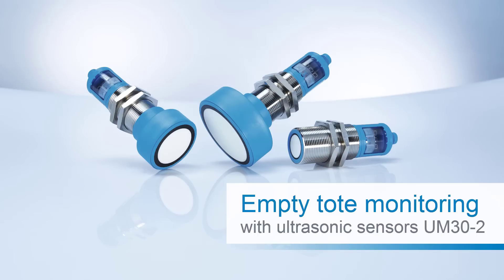SICK ultrasonic sensors are very flexible to use and provide a reliable application solution for empty-tote monitoring.